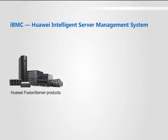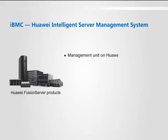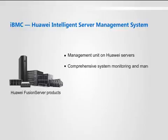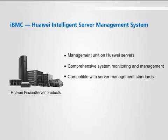IBMC, Huawei Intelligent Server Management System, is the management unit on Huawei servers for comprehensive system monitoring and management, compatible with server management standards IPMI 1.5 and 2.0.